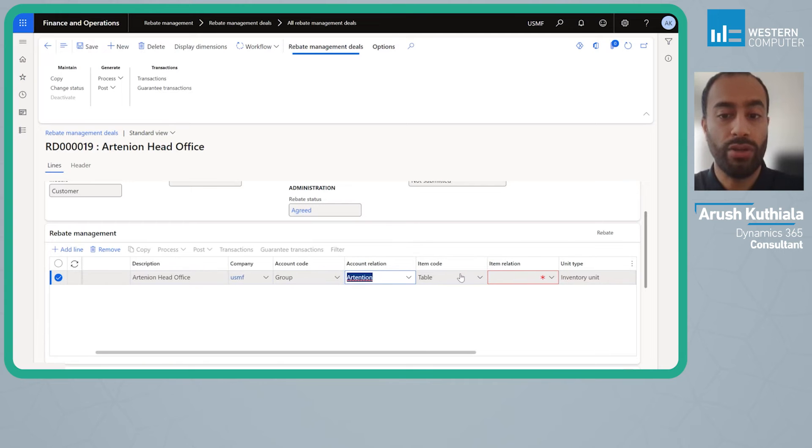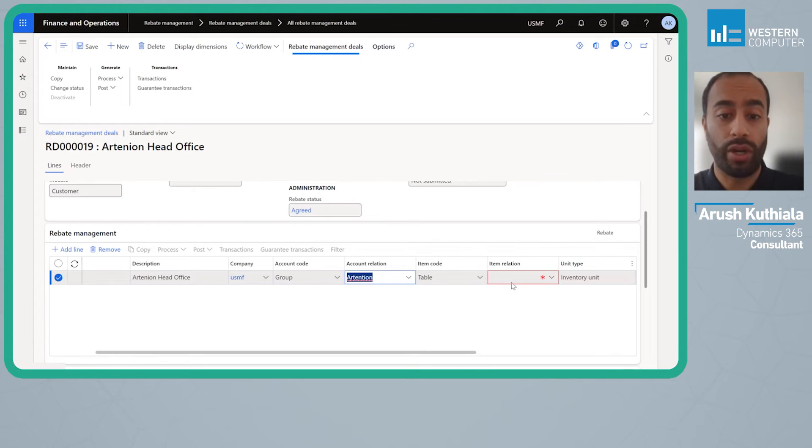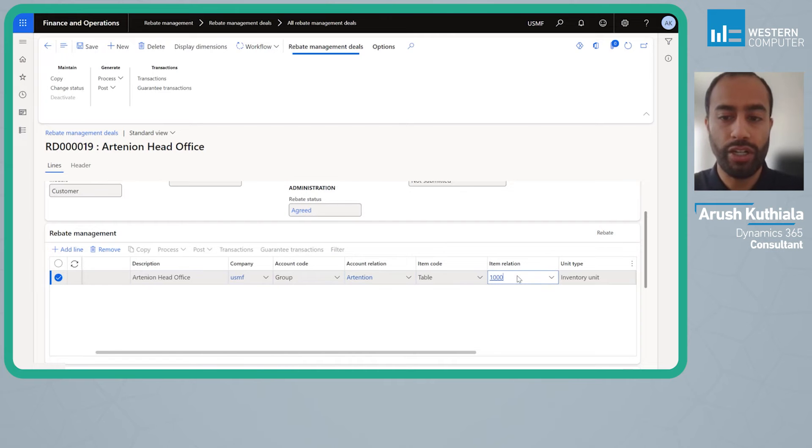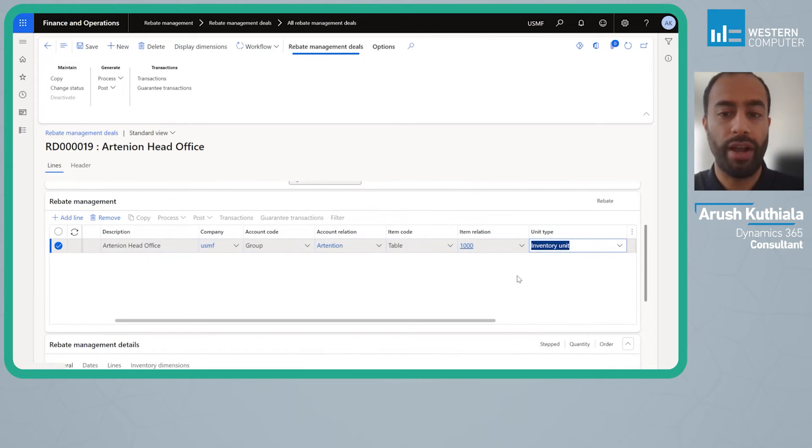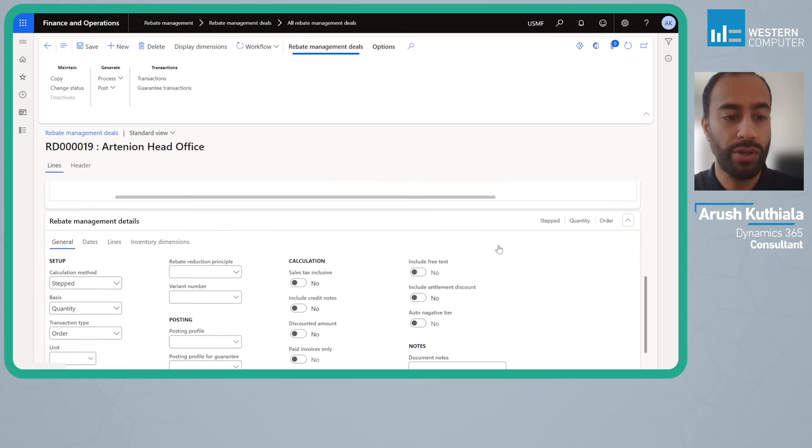My item relation I'm just going to run this for one item for now. Of course you can do this for all items or a group of items.